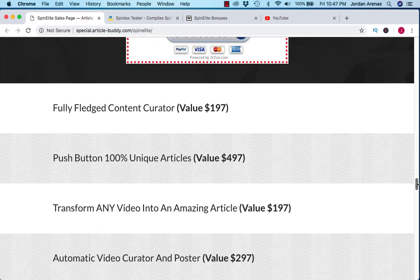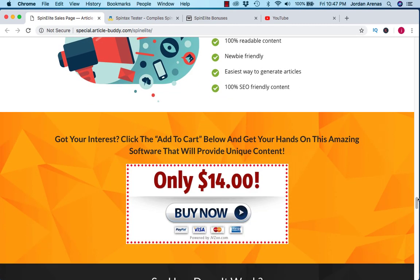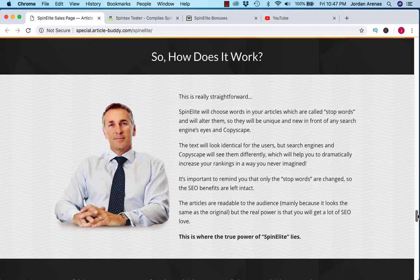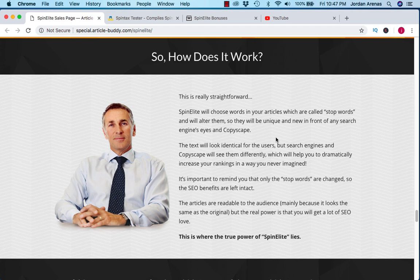How does this tool work? Essentially it takes articles and changes stop words, basically using synonyms of the same word that means the same thing and it spins it so you're able to create unique articles every single time. Let me show you what exactly I'm talking about because that might be a little bit confusing. Let's go over to the live demo.